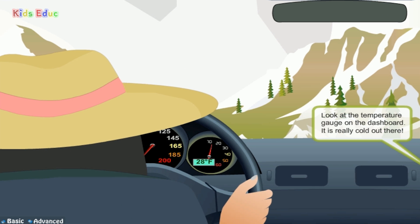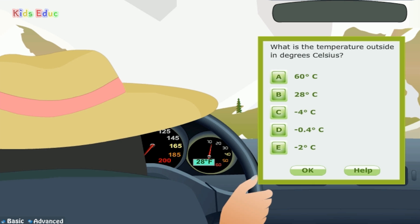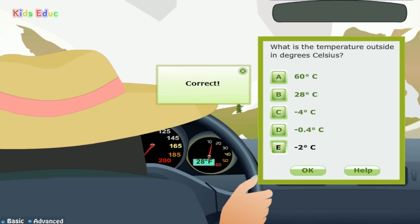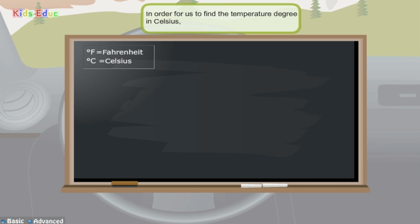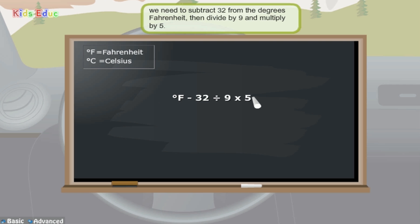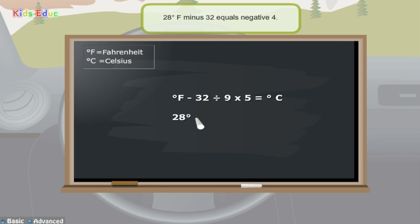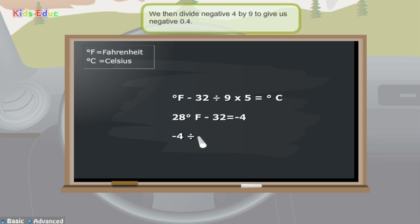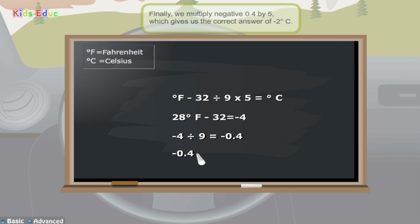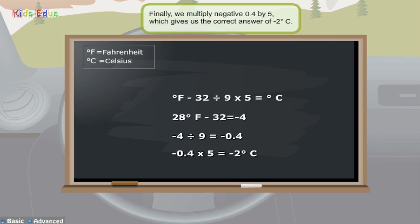Look at the temperature gauge on the dashboard — it is really cold out there. What is the temperature outside in degrees Celsius? The correct answer is negative 2 degrees Celsius. In order to find the temperature in Celsius, we need to subtract 32 from the degrees Fahrenheit, then divide by 9 and multiply by 5. 28 degrees Fahrenheit minus 32 equals negative 4. We then divide negative 4 by 9 to give us negative 0.4. Finally, we multiply negative 0.4 by 5, which gives us the correct answer of negative 2 degrees Celsius.